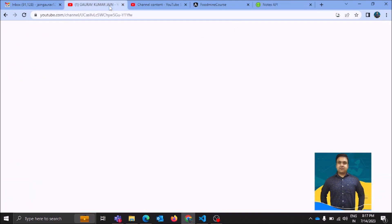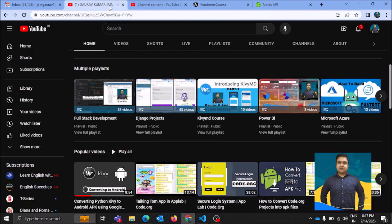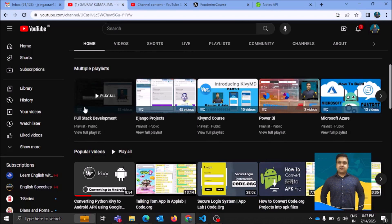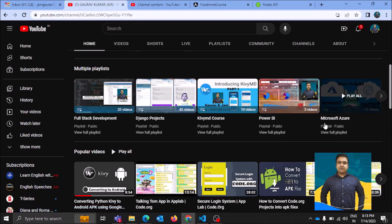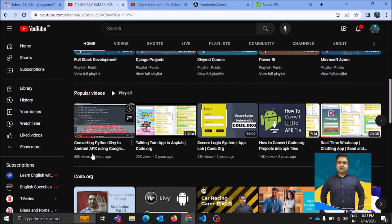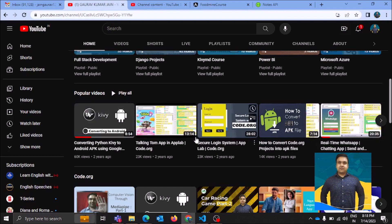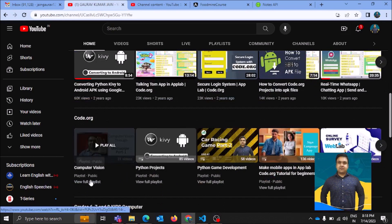Before diving into the tutorial, let me show you what I have on my YouTube channel. There are tutorials related to full stack development, Django, TVMD for mobile applications, Power BI, cloud computing, Android applications, desktop applications using libraries like Tkinter and Kivy, and tutorials in JavaScript.